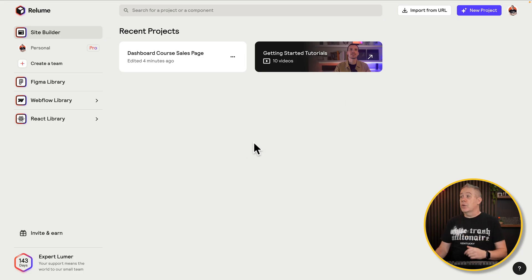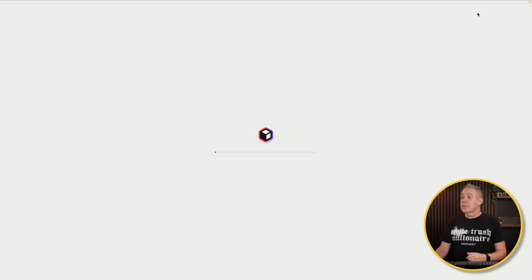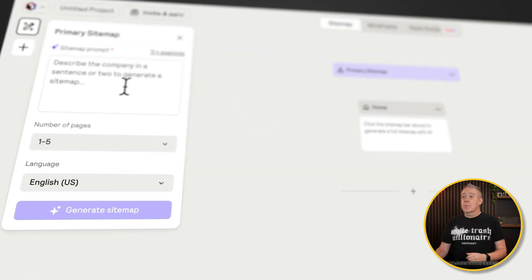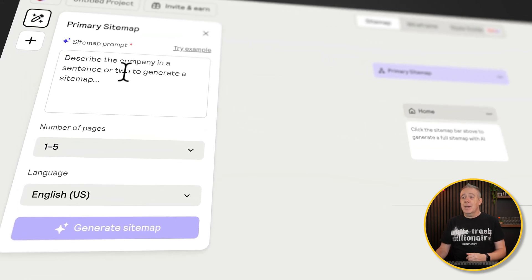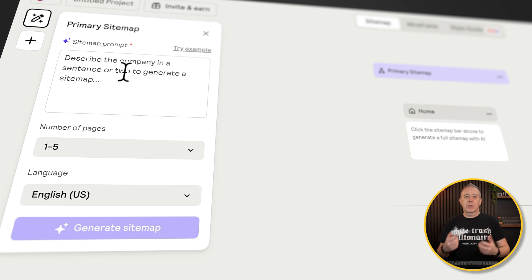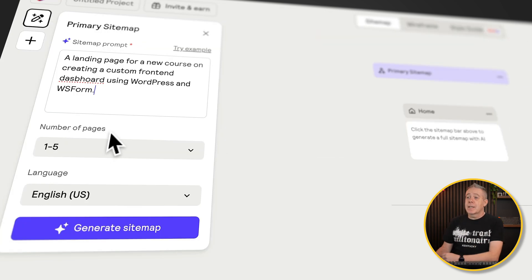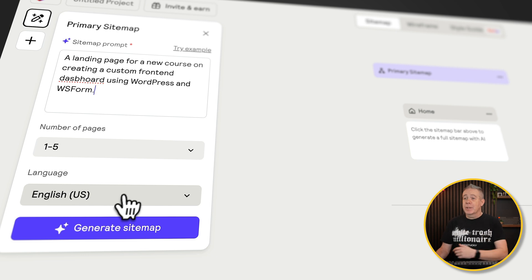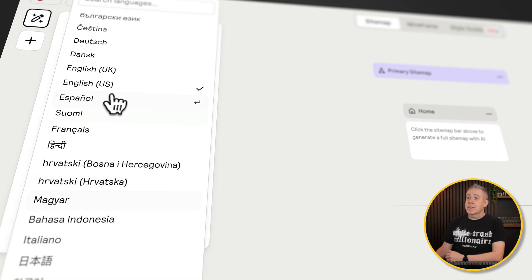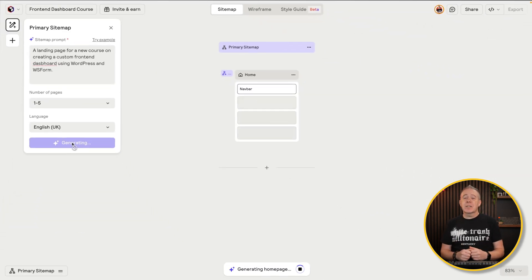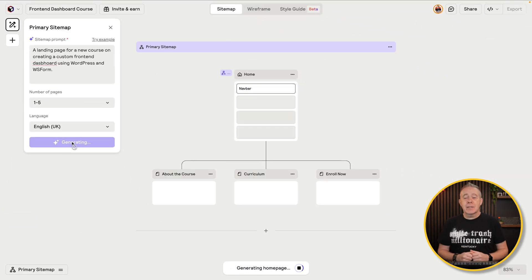To get started, all you need to do is click on new project. You then get the primary sitemap dialog box, which allows you to tell it what the site is going to be about. So let's quickly do that. There's my prompt. We're going to say one to five pages is fine. We can add, edit, remove whatever we need. Let's change the language in this example to English UK and click generate sitemap. And straight away, it starts to create that sitemap for us, pulling in what it considers to be key pages.